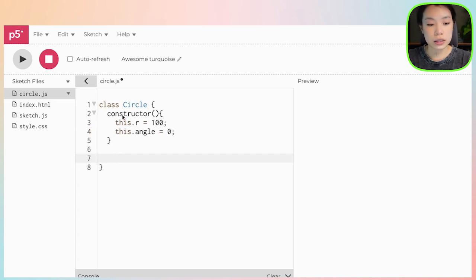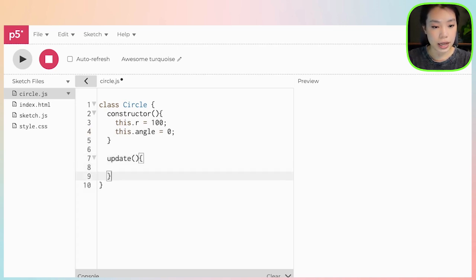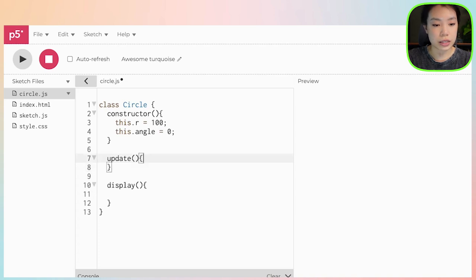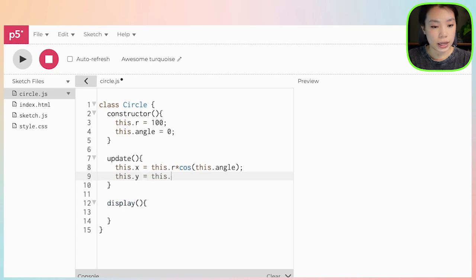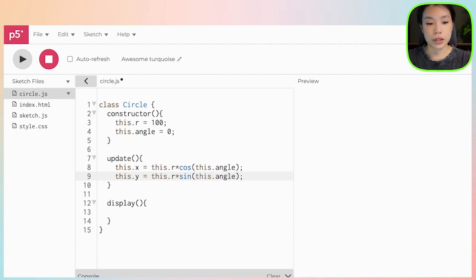The two methods I'm going to write are update and display. In the update function is where we are going to convert from polar coordinates to Cartesian coordinates — I made a whole video about how to do that, so you can check that out. But basically what we need is two equations: x equals r times cosine of angle, and y equals r times sine of angle.